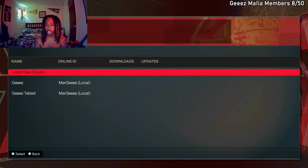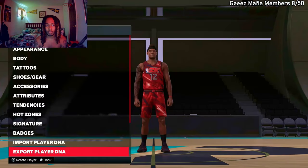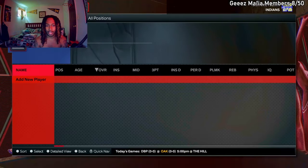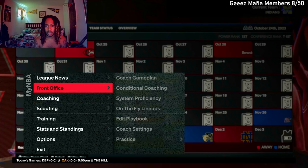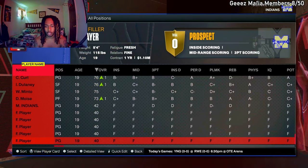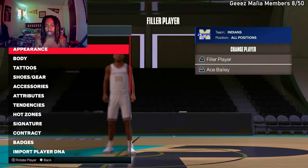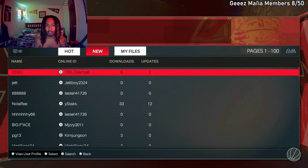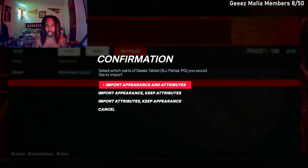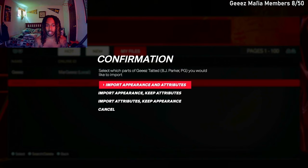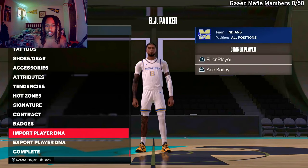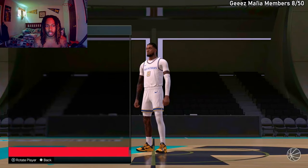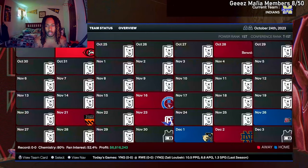You're gonna export player DNA and save them. Y'all see I got two right now - I got 'G's' and I got 'G's tatted'. After that you can back out, go back to the roster, go to a filler player like I just told y'all, press edit, and go to import player DNA, load and download player, scroll over to my files, then press on the player that you just made. You can import their appearance and attributes or either one, but if you just made that player you want both, so press X on that.